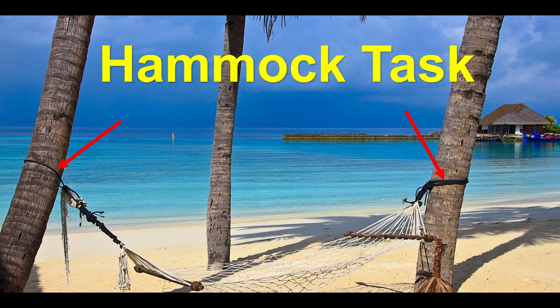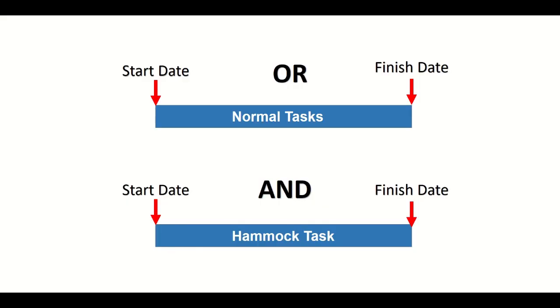Now a hammock task is also of the same kind, where the normal tasks are linked with other tasks at any one particular end, that is start or the finish, but the hammock tasks are linked to other activities with both start and finish.